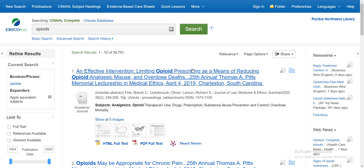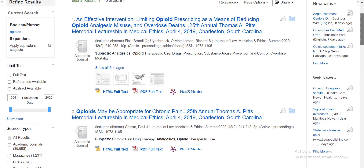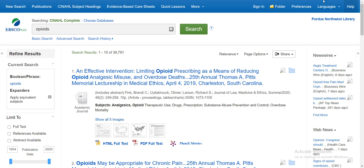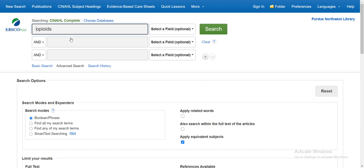You'll see some examples of limiters over in the left margin. My recommendation, however, is to switch to a search screen that will display the full range of limiters at our disposal. For this, I'm going to click on the Advanced Search link located directly beneath the search box. In this view, instead of that single search box, I now have a set of three stacked search boxes.